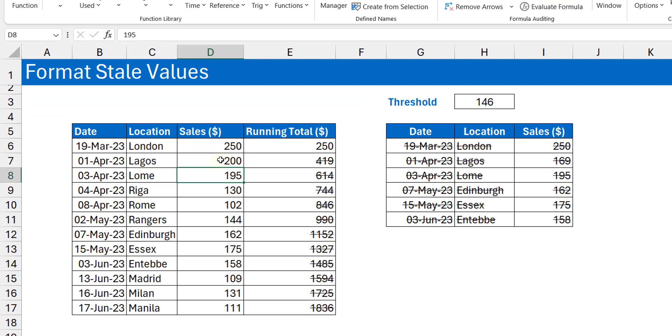Now the only challenge I see for now is where people use strikethrough as part of their regular formatting, and then it could be a confusion. Is this a strikethrough because it's a stale value, or is this a strikethrough that I have put as a format on the cell?